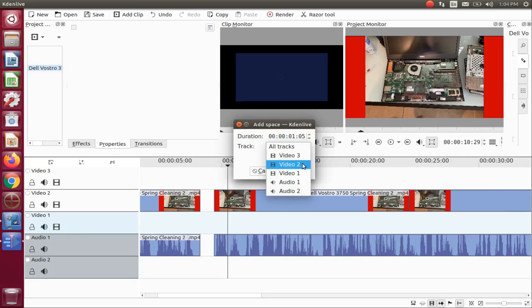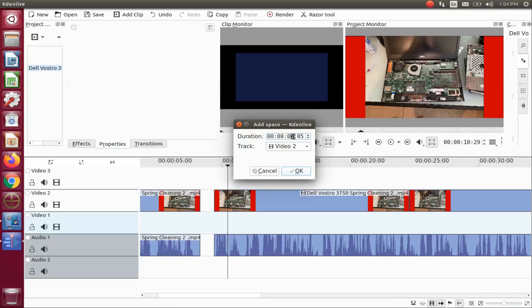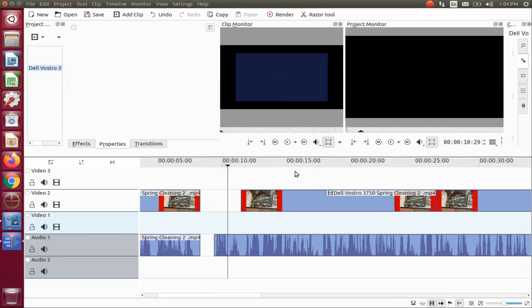Once the KDNLive insert space duration window appears, adjust the duration to what you would like it to be. Ensure the proper track is selected, and then click OK. Notice it has now created a larger blank space.